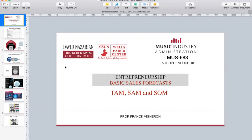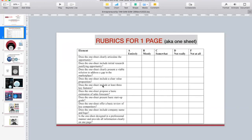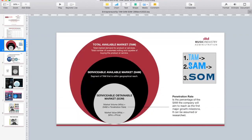Now we're going to talk about the basic sales forecast technique, and there's one in particular I want to talk about, which is called TAM SAM SOM. When you're looking at the rubric of a simple presentation that you would be making to someone to become a partner or an investor, you have a section that talks about the forecast. The simplest way to do the forecast is to look at the overall number of customers that would qualify — the total number of people that would qualify is called the TAM, Total Available Market.